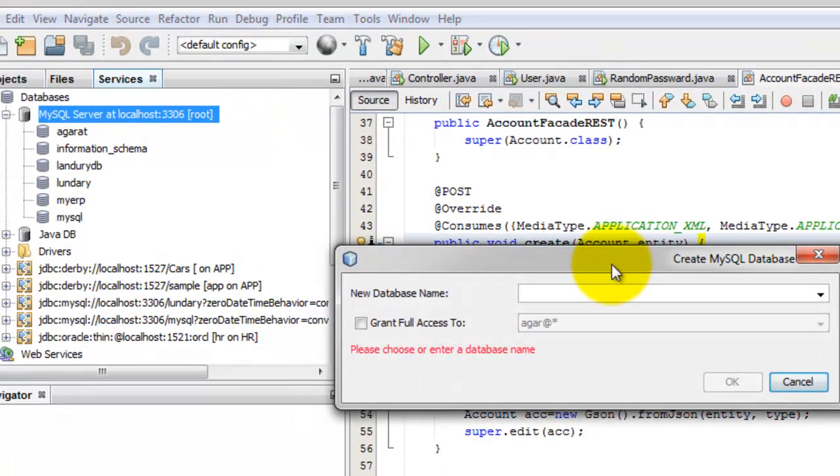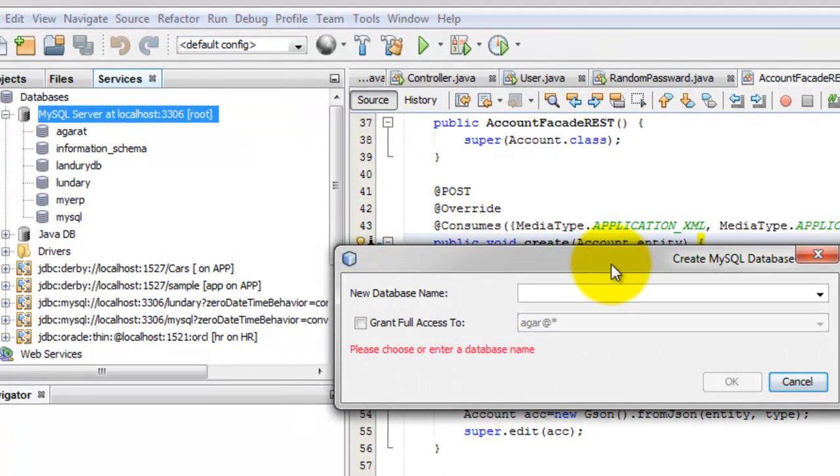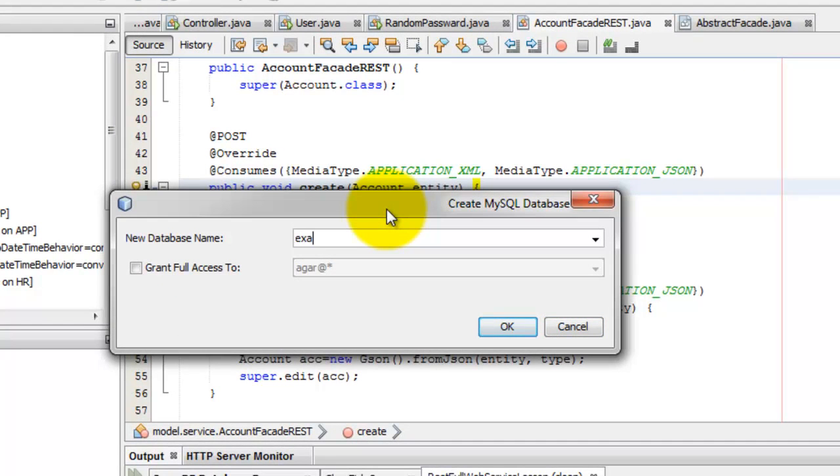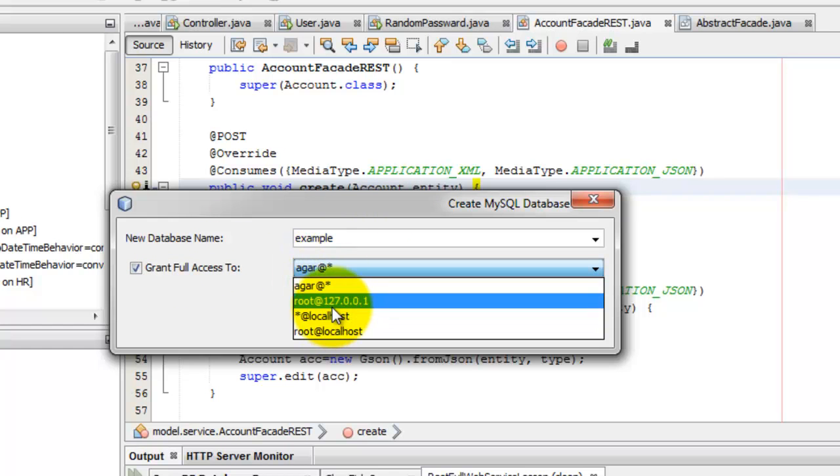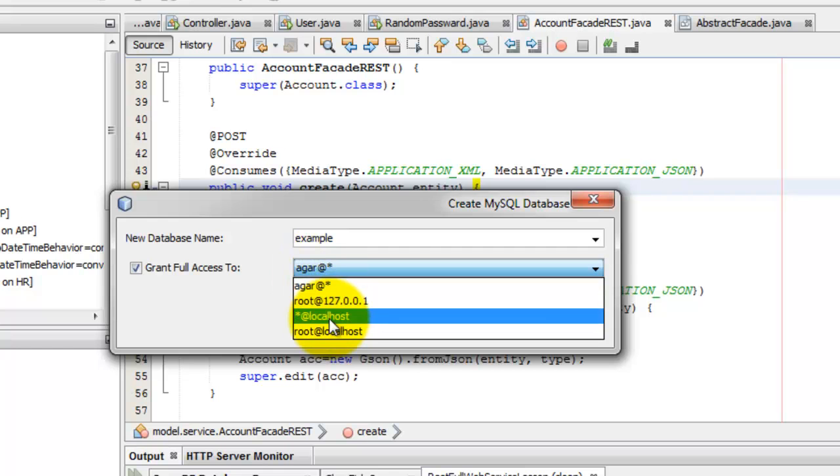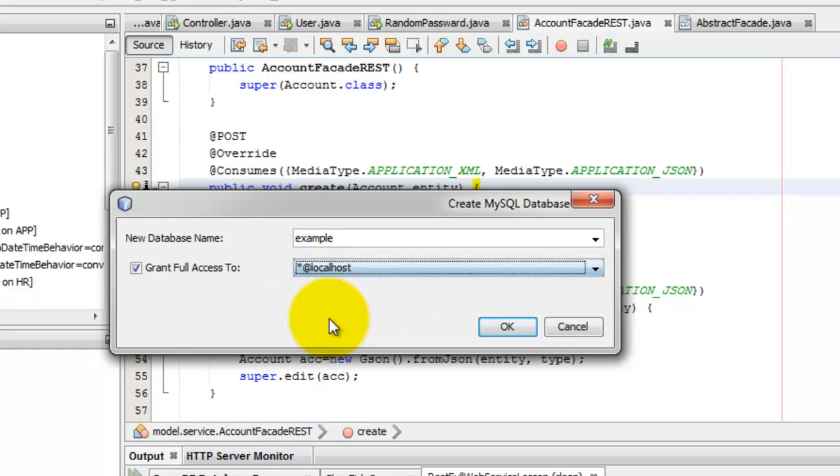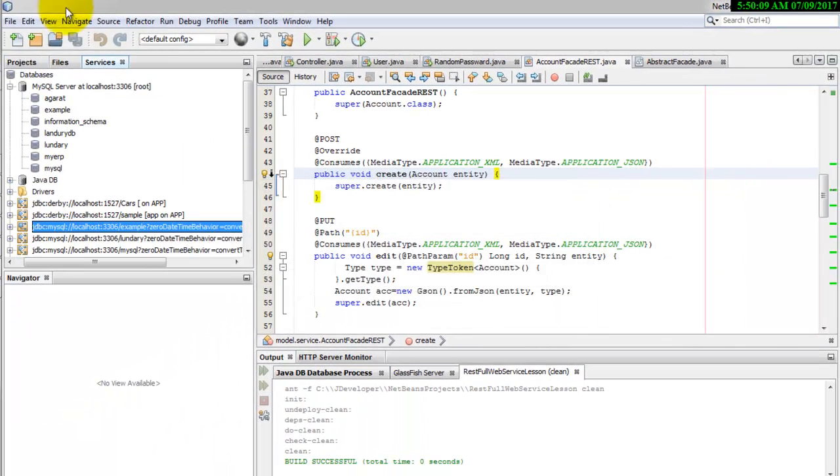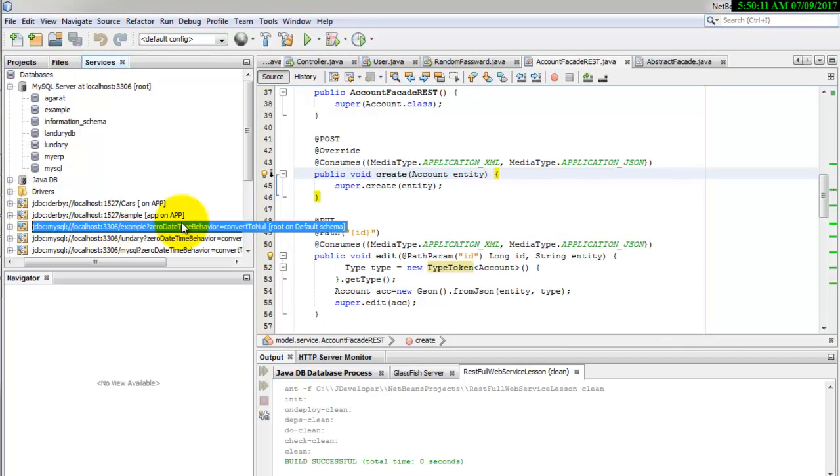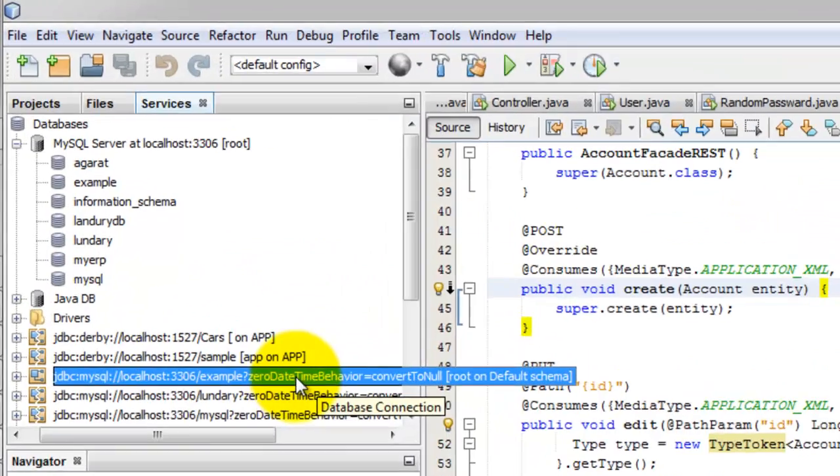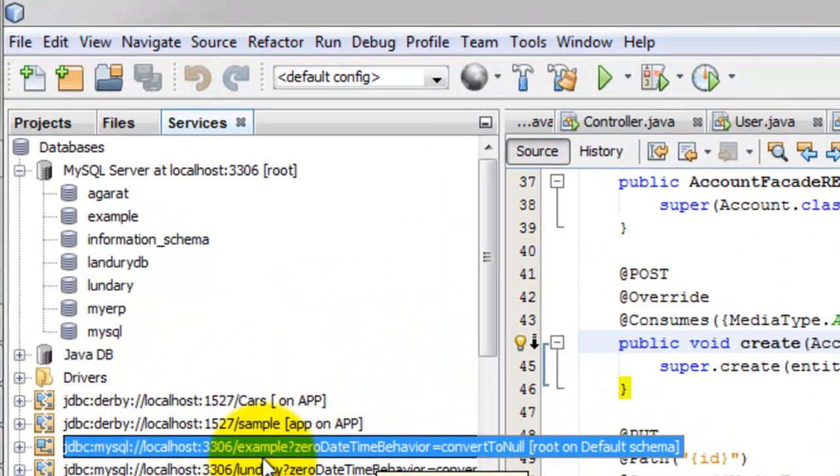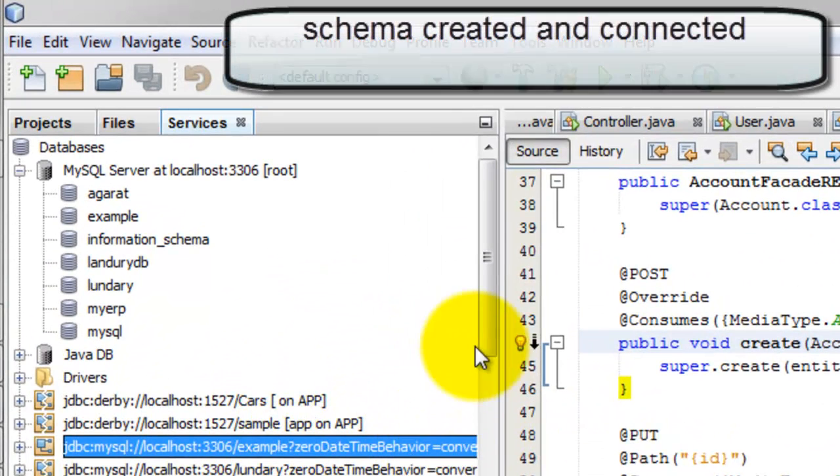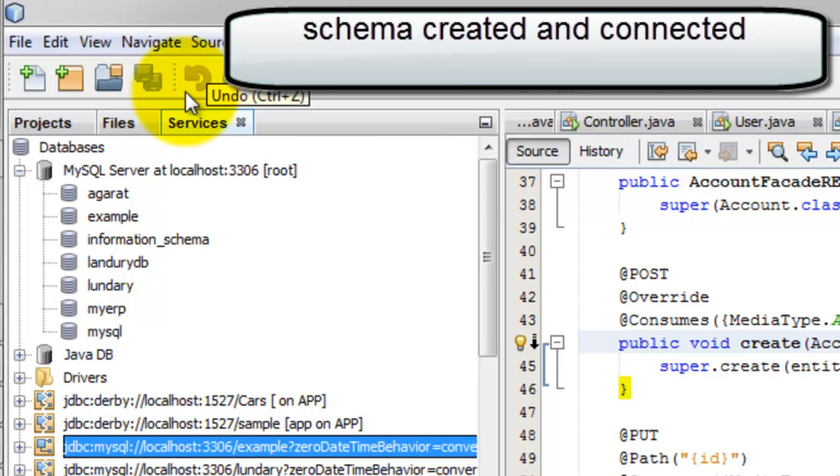Let us name it example and grant access to anyone at localhost. The database is created. Example database.